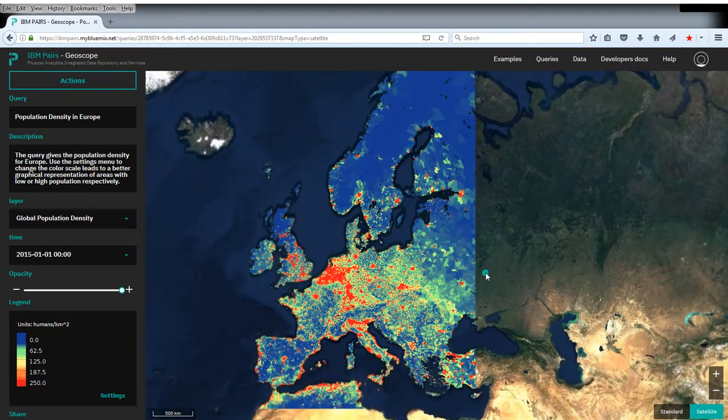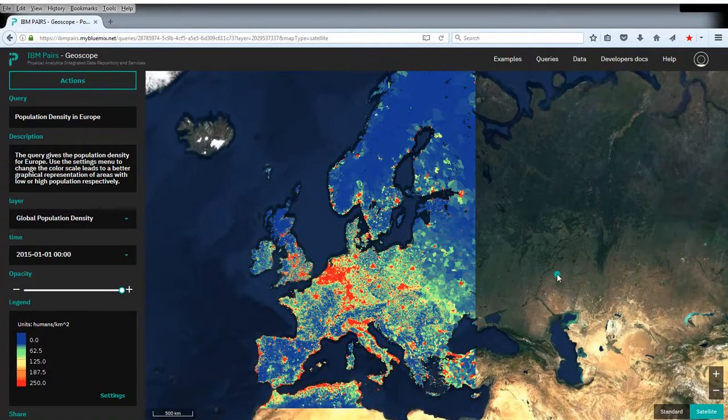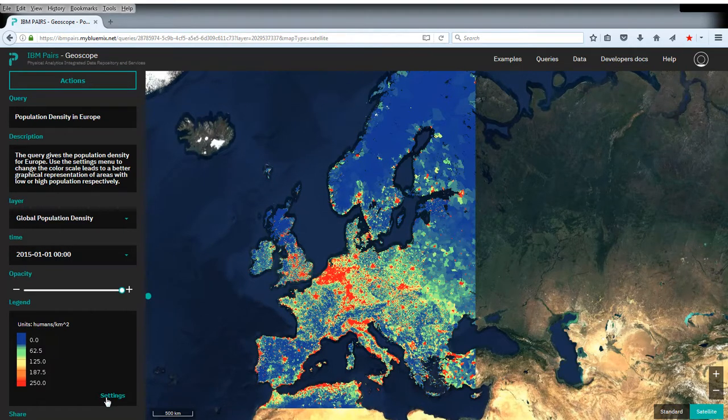There are several things to say about this. What is actually relevant here is that we can use the settings to change the color scale.